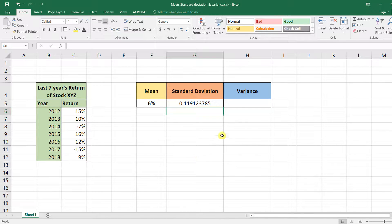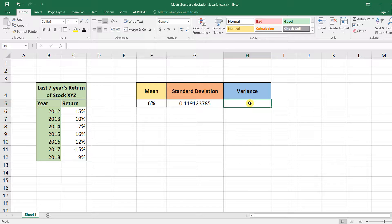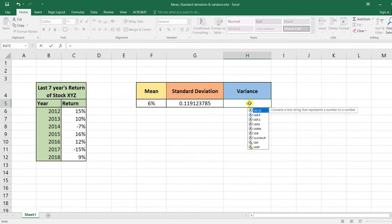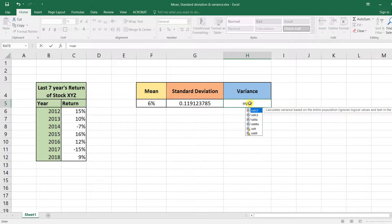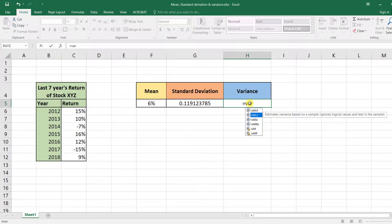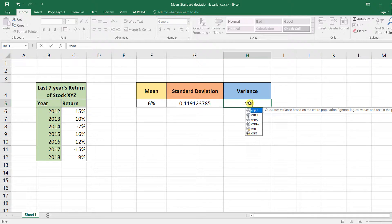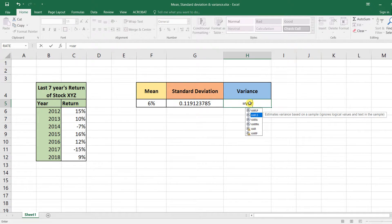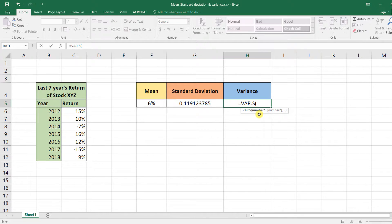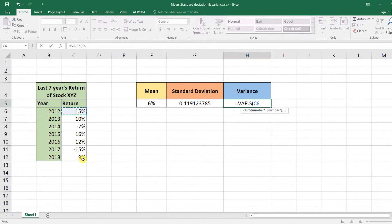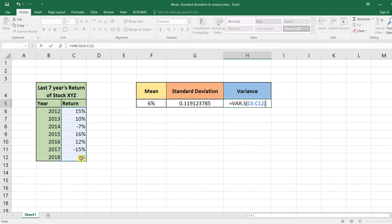Similarly, you do the same thing for variance. Just use the VAR.S function. Again, if we were working with the population, we'd be using VAR.P, but for samples we'll be using VAR.S. So select this function, then select your data set, close the brackets, and press Enter.